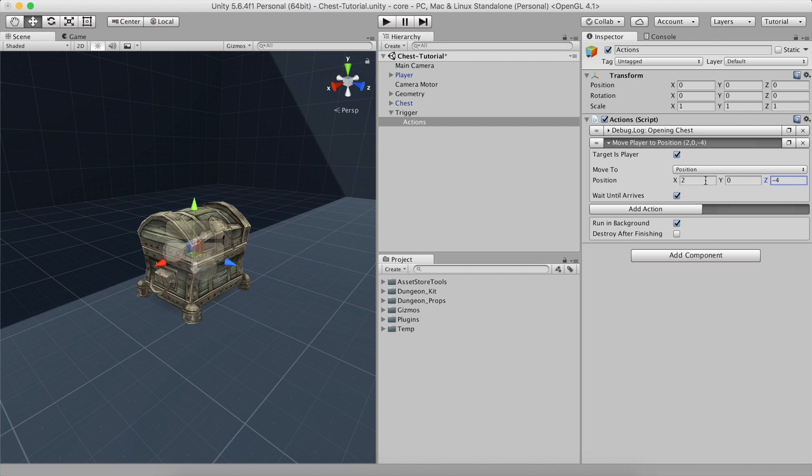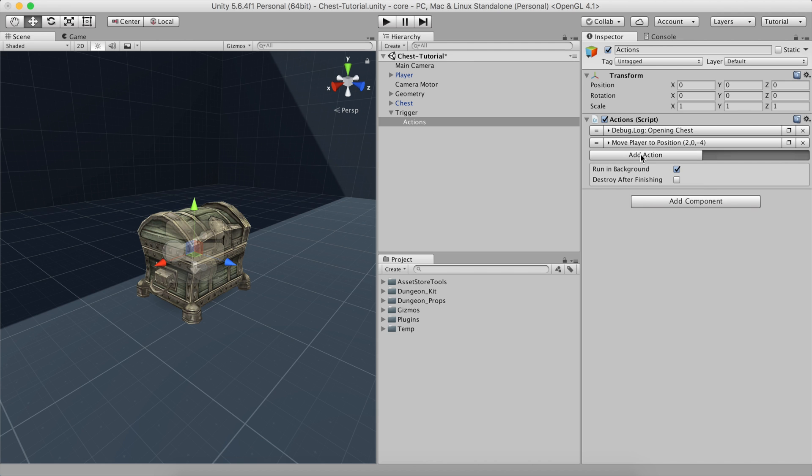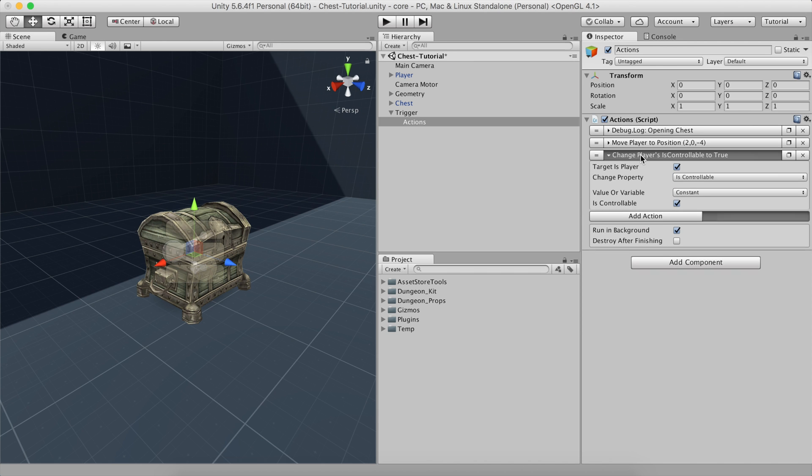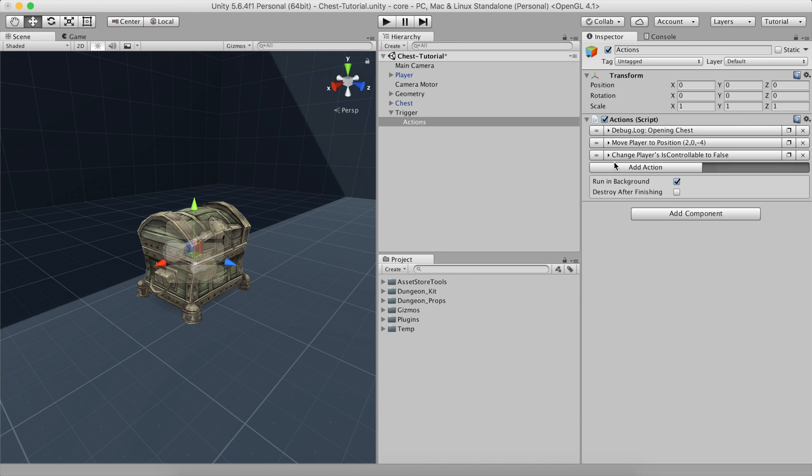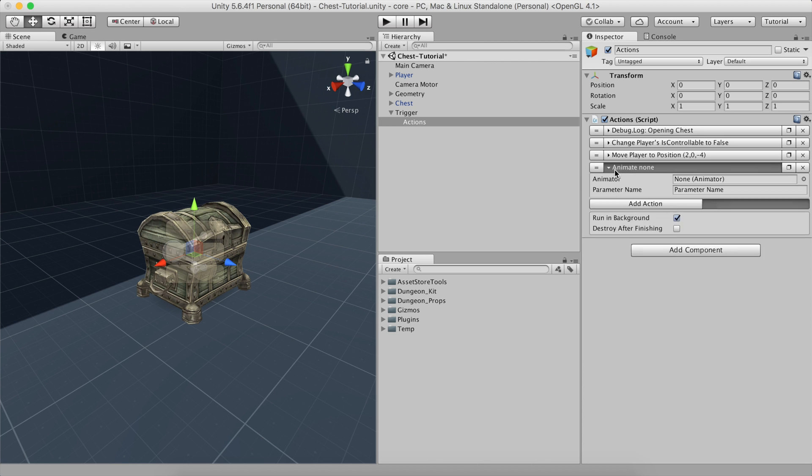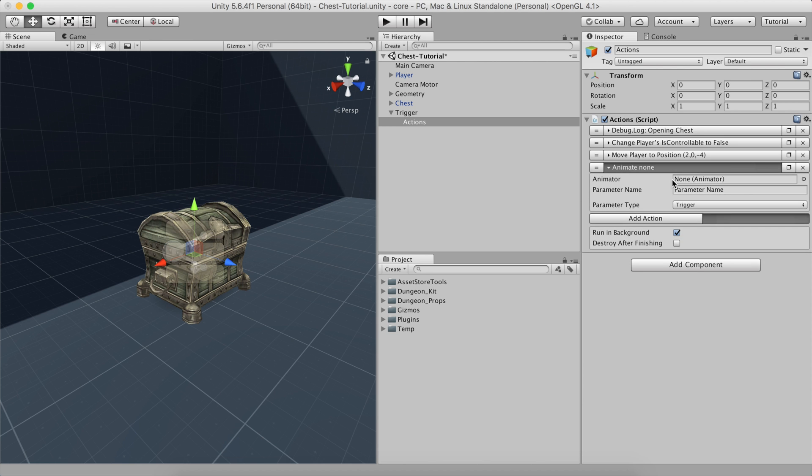For this to properly work, we need to change the player's properties to Not controllable, so it doesn't react to the user's keys. To open the chest, all that needs to be done is to call the Open Animator trigger using the Animate action.